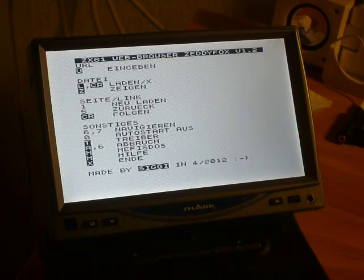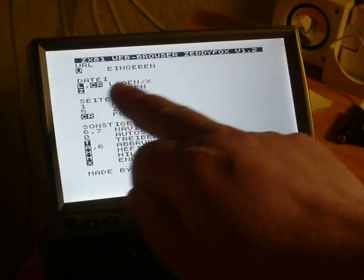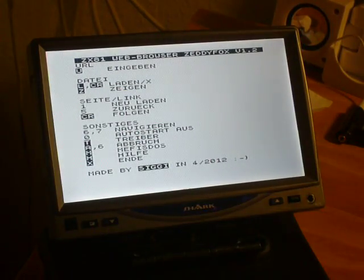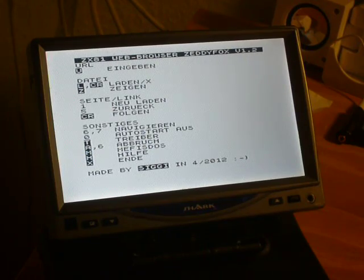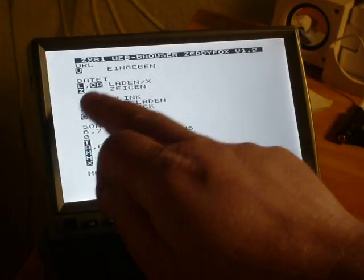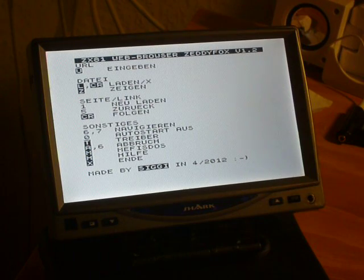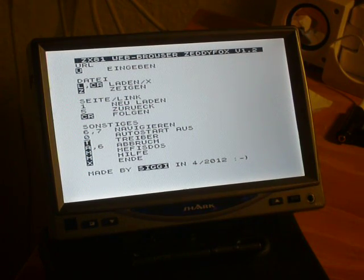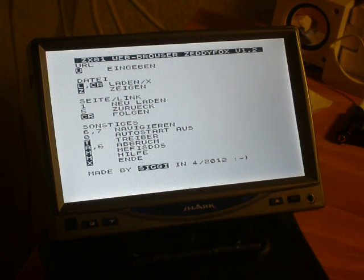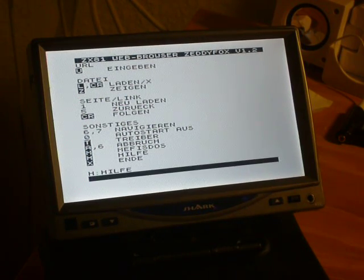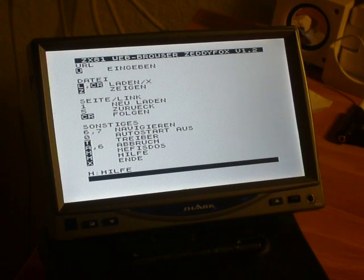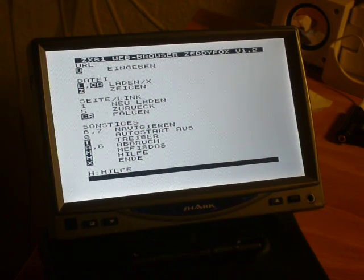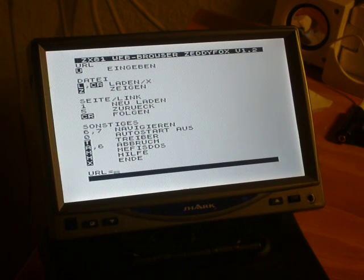That is the browser. I could load files, show files, and enter addresses on the web. And now I want to load the file from my web server. I enter the URL.